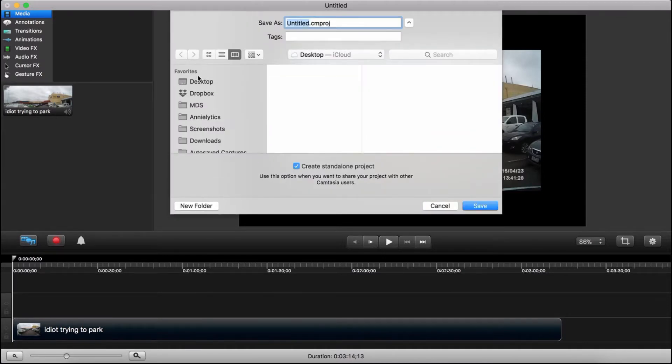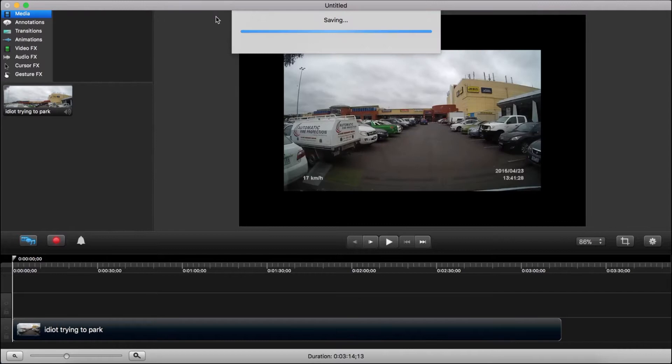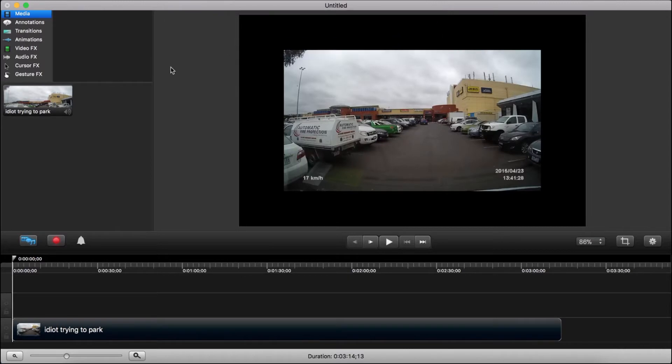I'm also going to go ahead and save my project, call this video meme. I love Camtasia but it does have a tendency to crash a lot, particularly on a Mac, so I save right away and I save often.